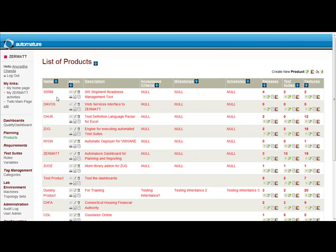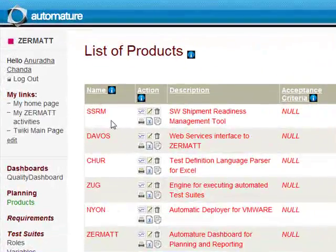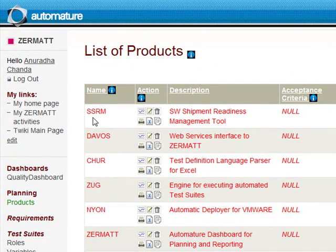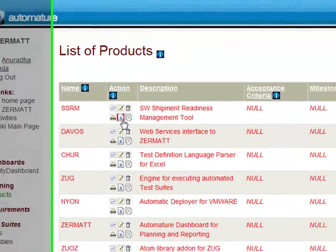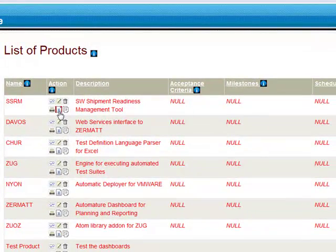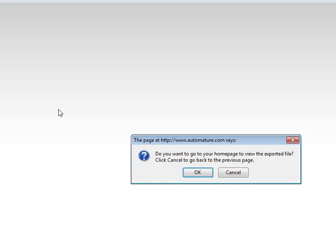Now, for example, we want to export this product called SSRM from this page. We first click on the export icon over here. Once you click on the export icon, it will direct you to your home page where you can view the exported file.